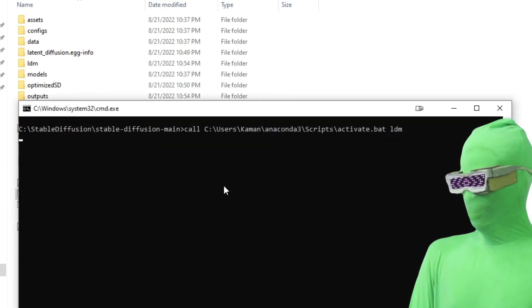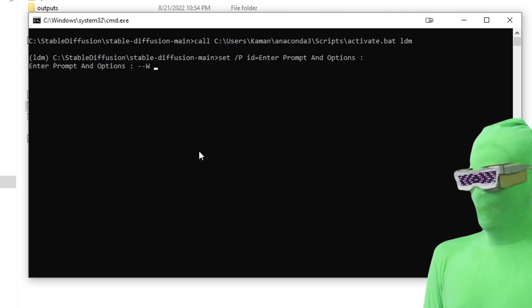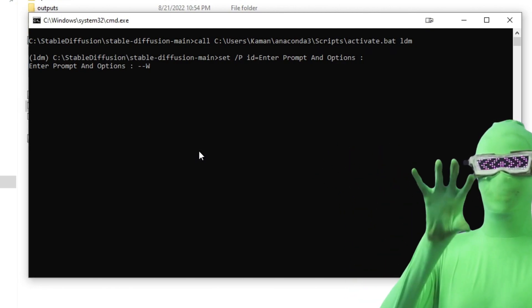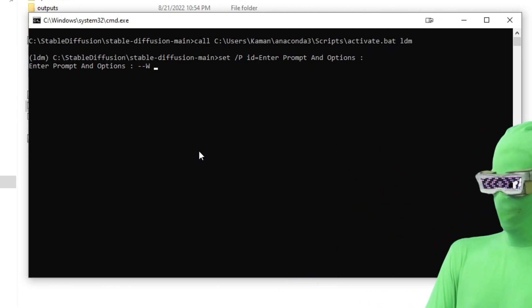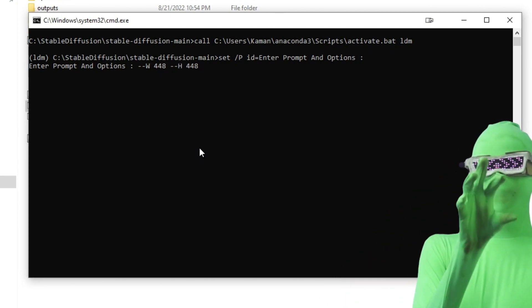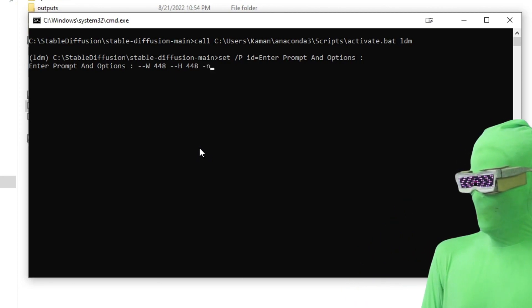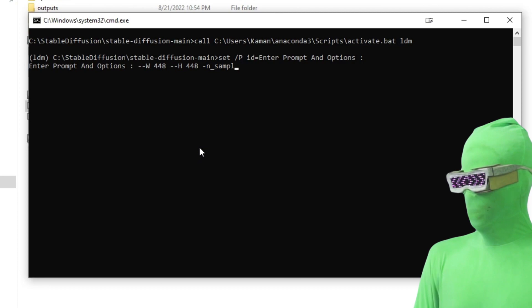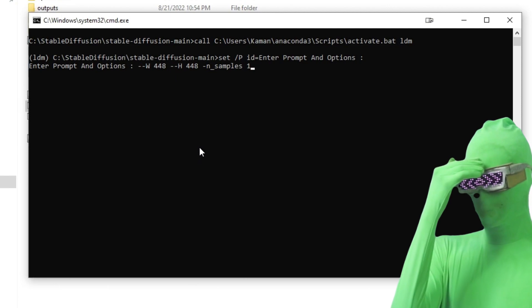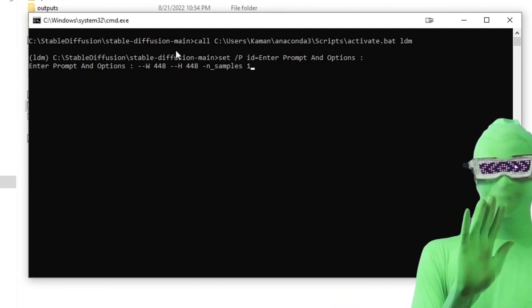So we're going to click again. What we're going to do now is go --W and type 448. If you've ever used MidJourney or the Stable Diffusion Discord, this should be familiar. So --W 448 — this is just for illustration. The other thing you want to change is --n_samples and change it to 1. At default it generates two. So you want to change it to one. This is just for illustrative purposes — even if you're generating one image on a 3070, it doesn't work at 512x512.